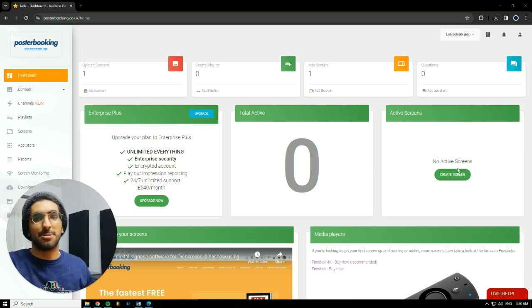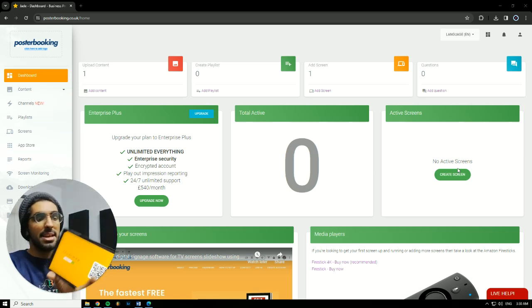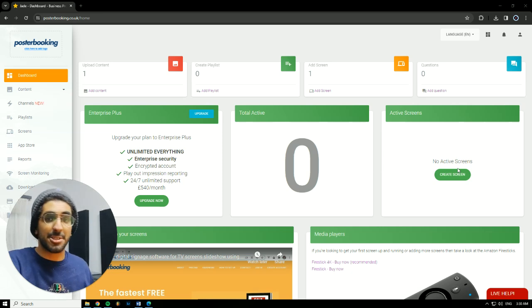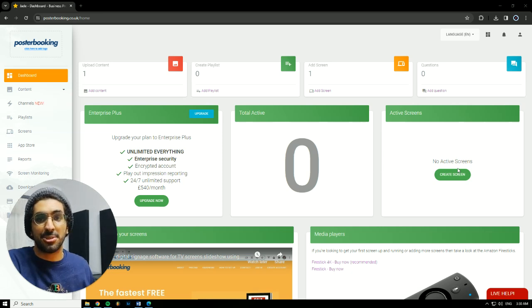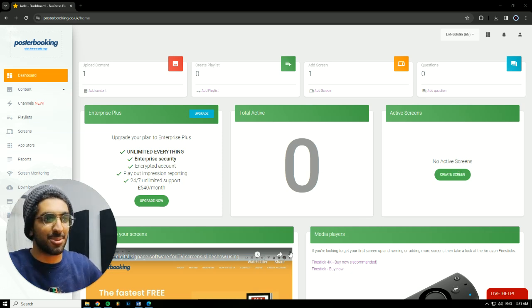For today's demonstration, I'll be using my Android tablet and we'll be using Poster Booking to display fresh pastries in supermarkets. So, let's get into it.